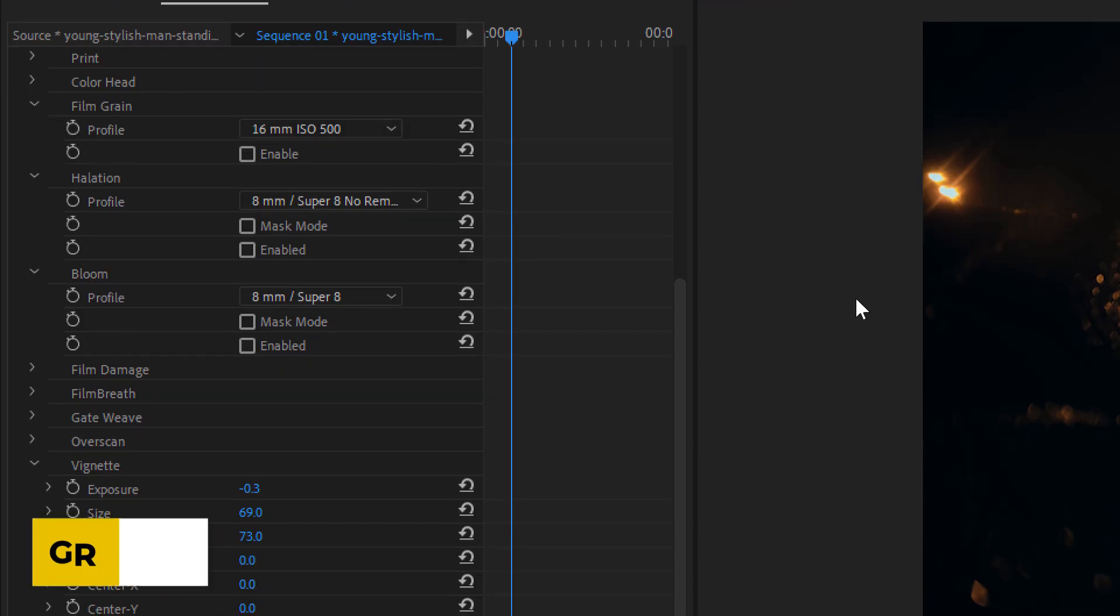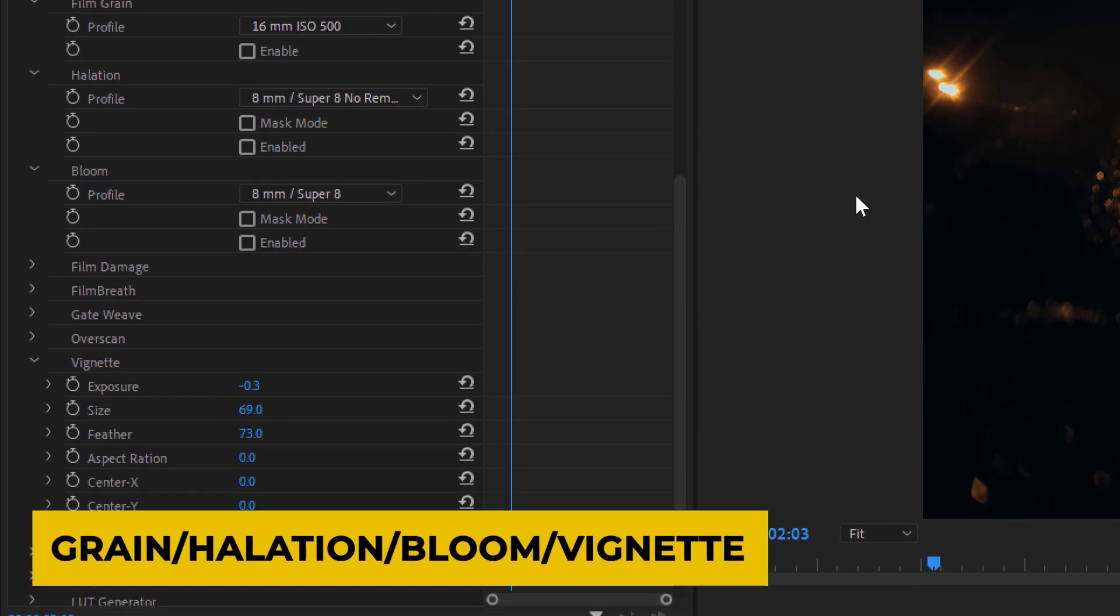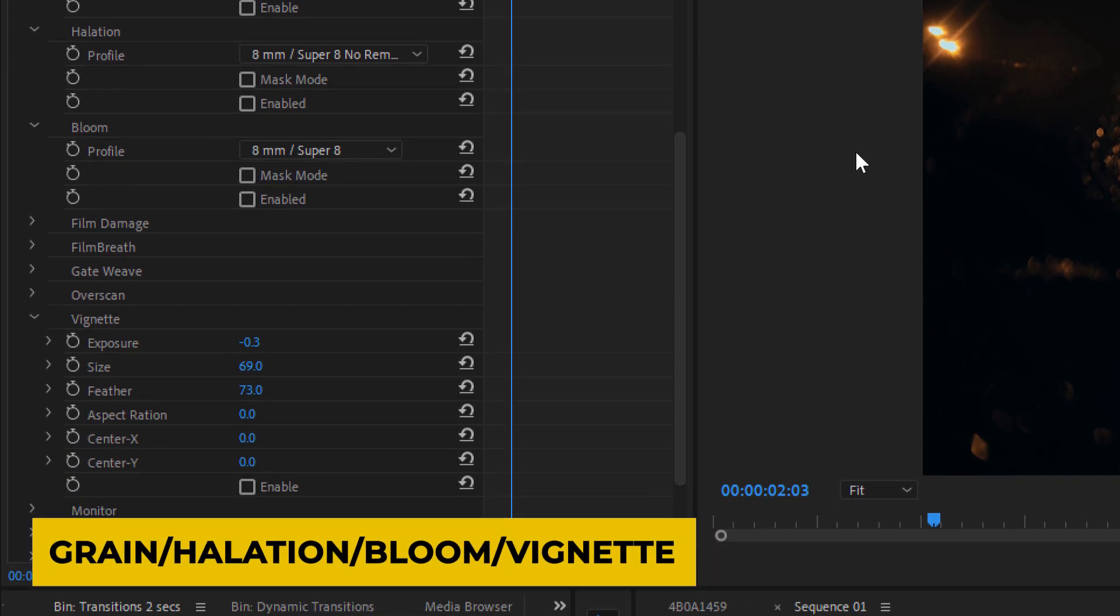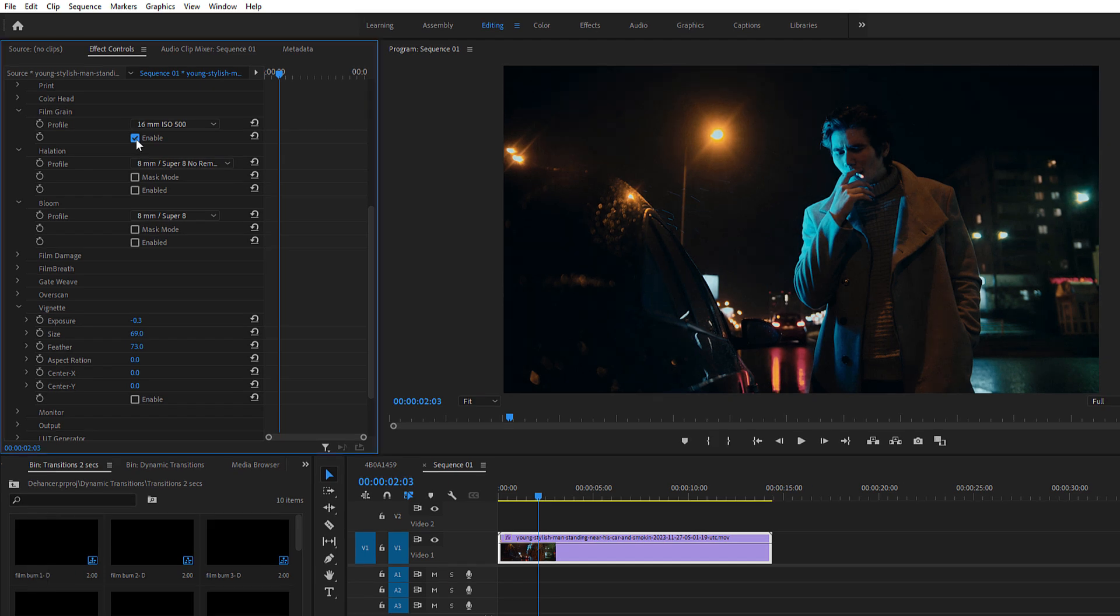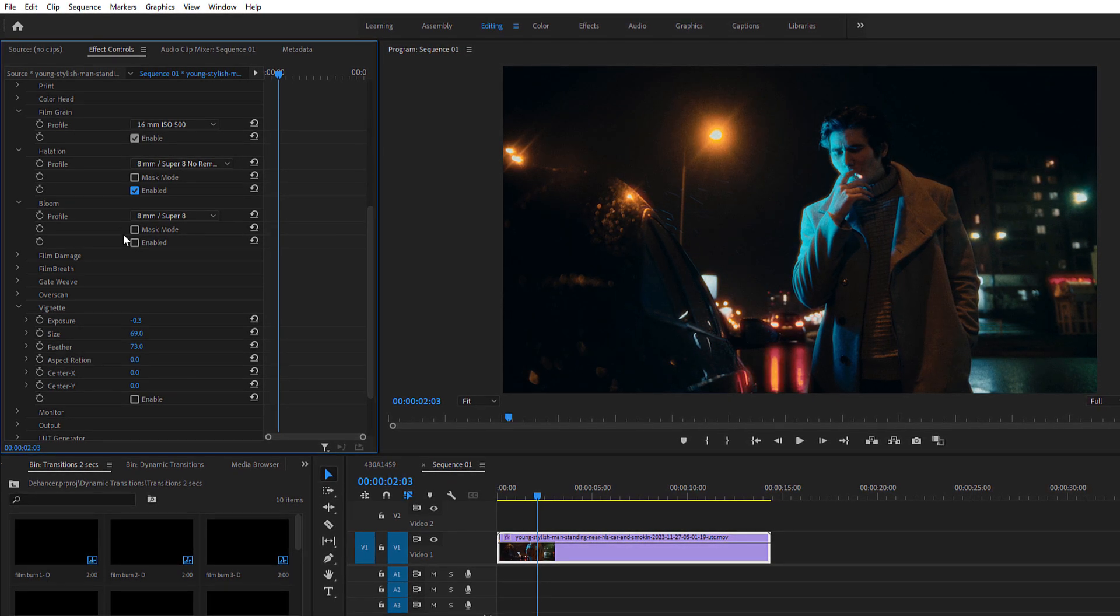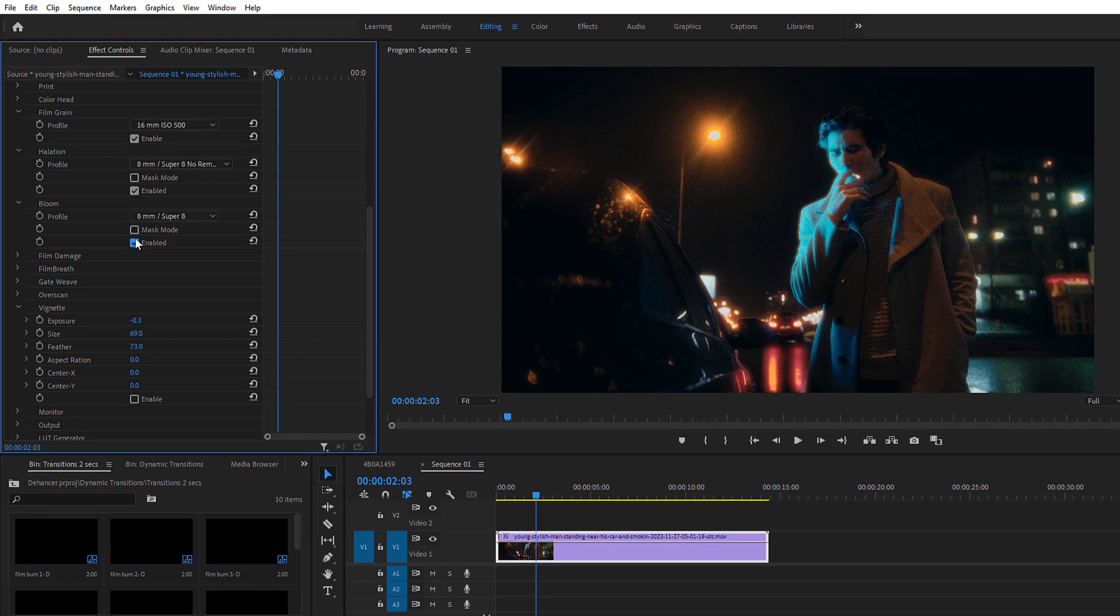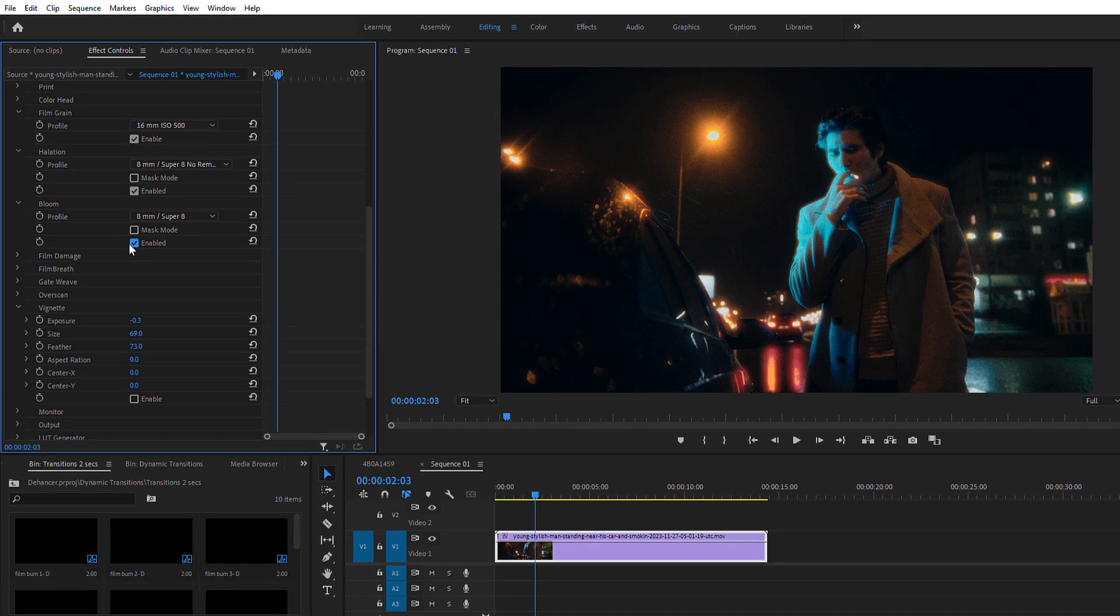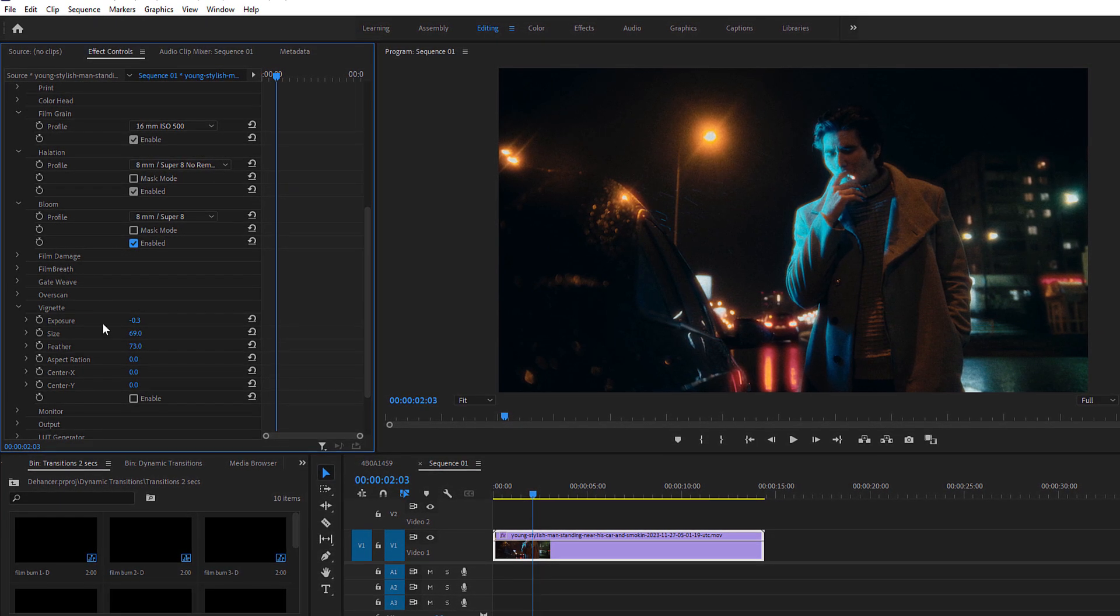However, you can take things a step further by fine-tuning the Grain, Halation, Bloom, and Vignette settings. Grain mimics the natural grain structure of film, while Halation and Bloom create that soft, glowing effect often seen in vintage films.